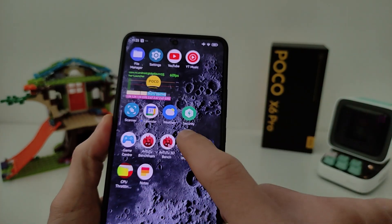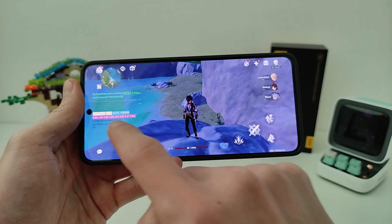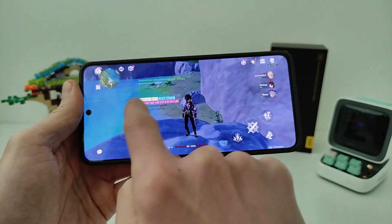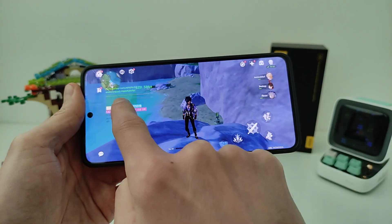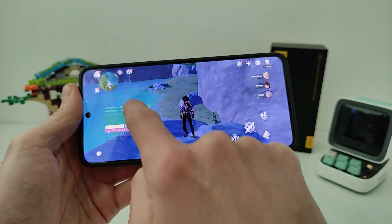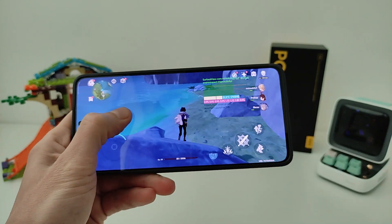I go to a game for testing. In the Tools Monitor, you can swipe left, right, top, or bottom to reposition it. Then go into the game.